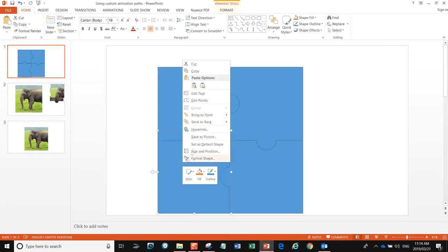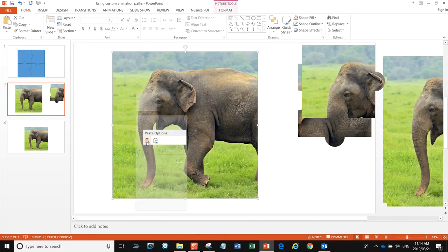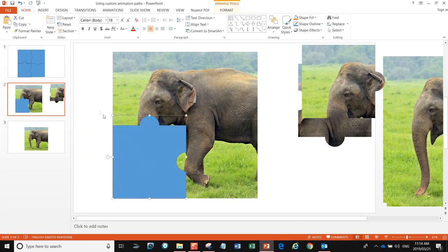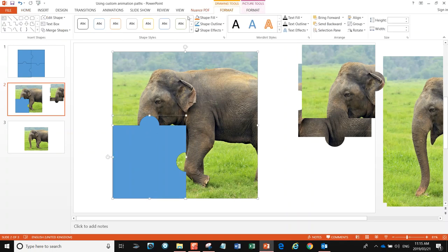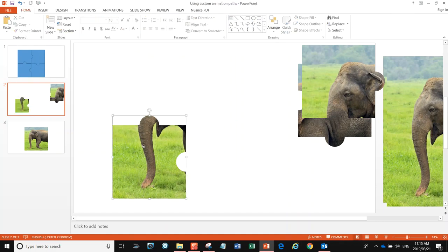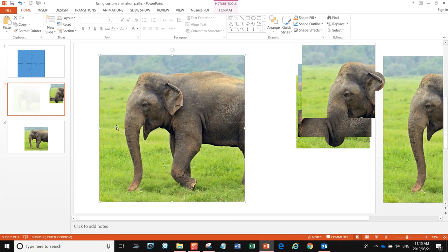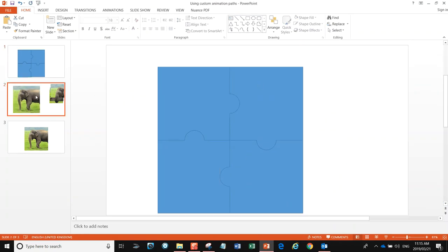Bring back our third image, grab our third piece of the jigsaw puzzle, copy it, come down here and hit paste. Get it nicely lined up, then select both images holding the Shift key down, go to Format, Merge Shape, and Intersect. There's our third piece of a movable jigsaw puzzle.